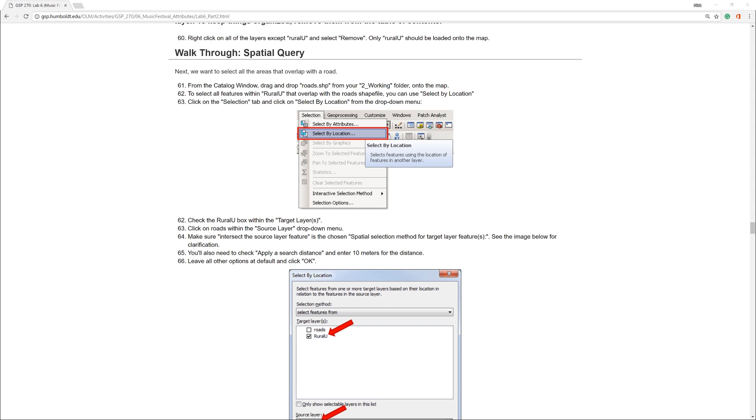On the Humboldt State Geospatial Online website, I am currently on step 61. However, for future reference, be aware that these numbers sometimes change.